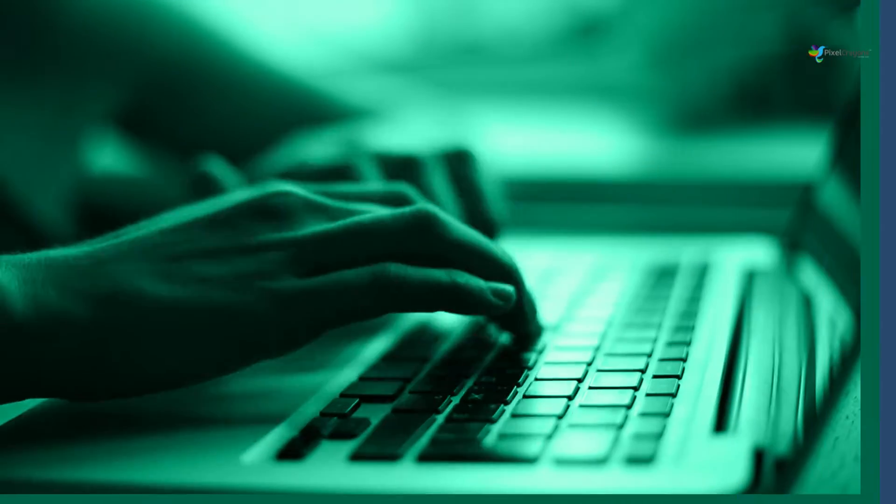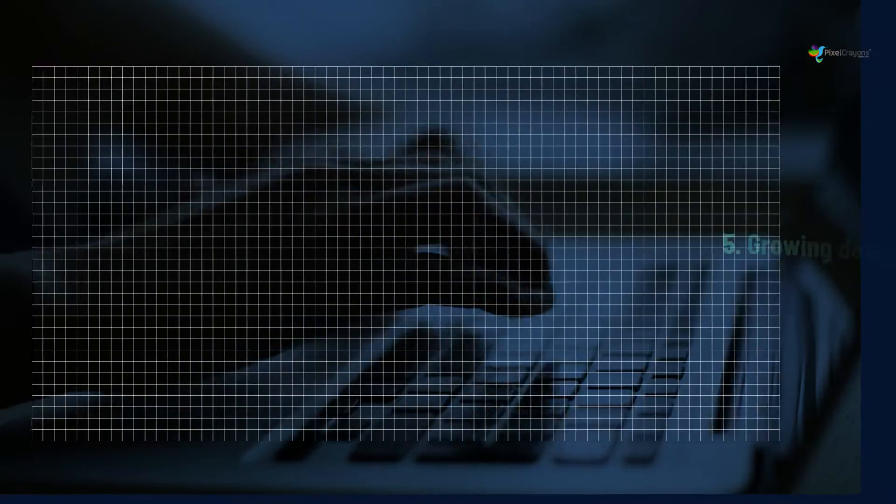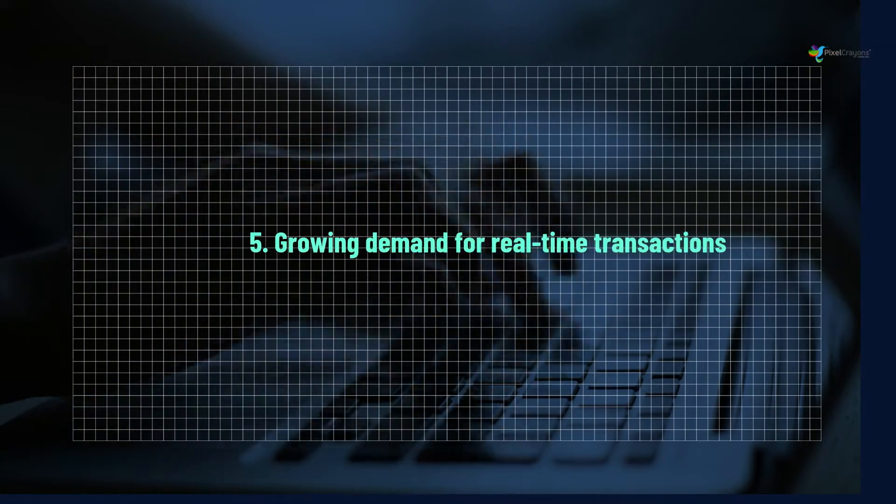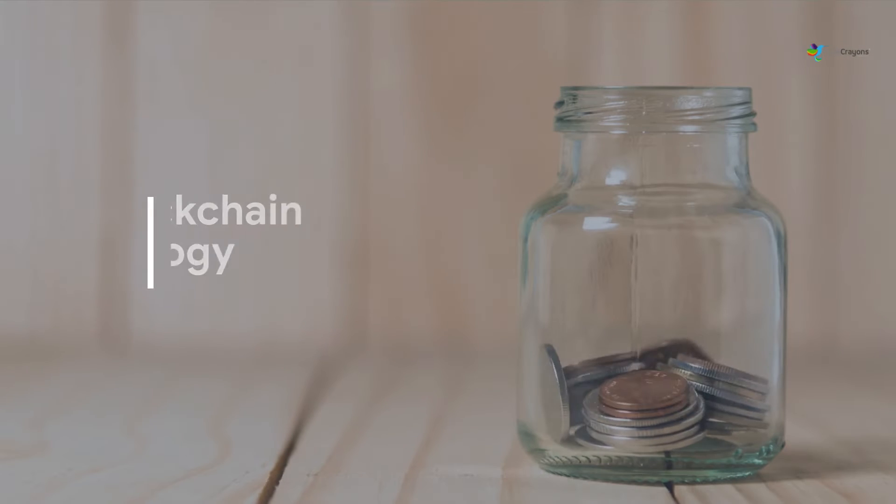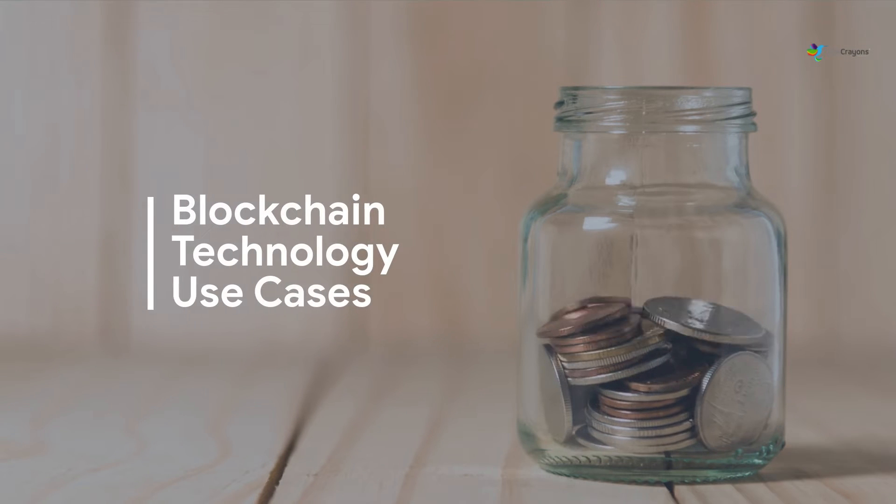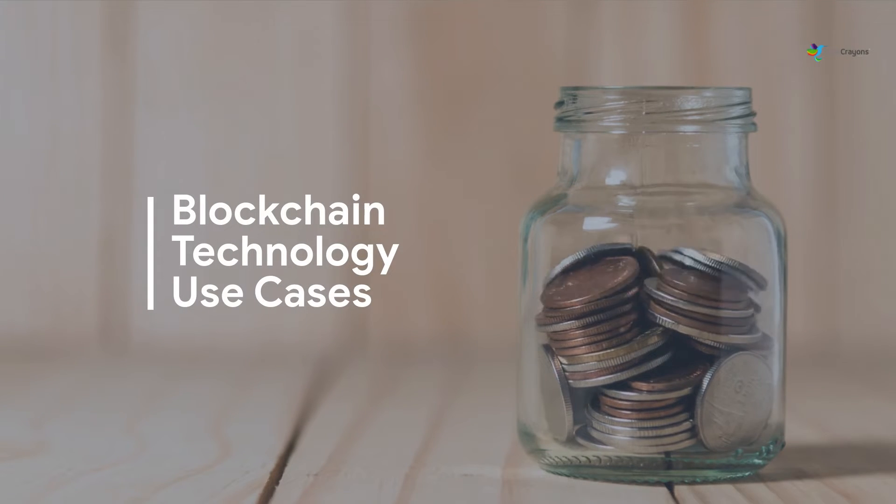5. Growing demand for real-time transactions. Blockchain technology use cases.